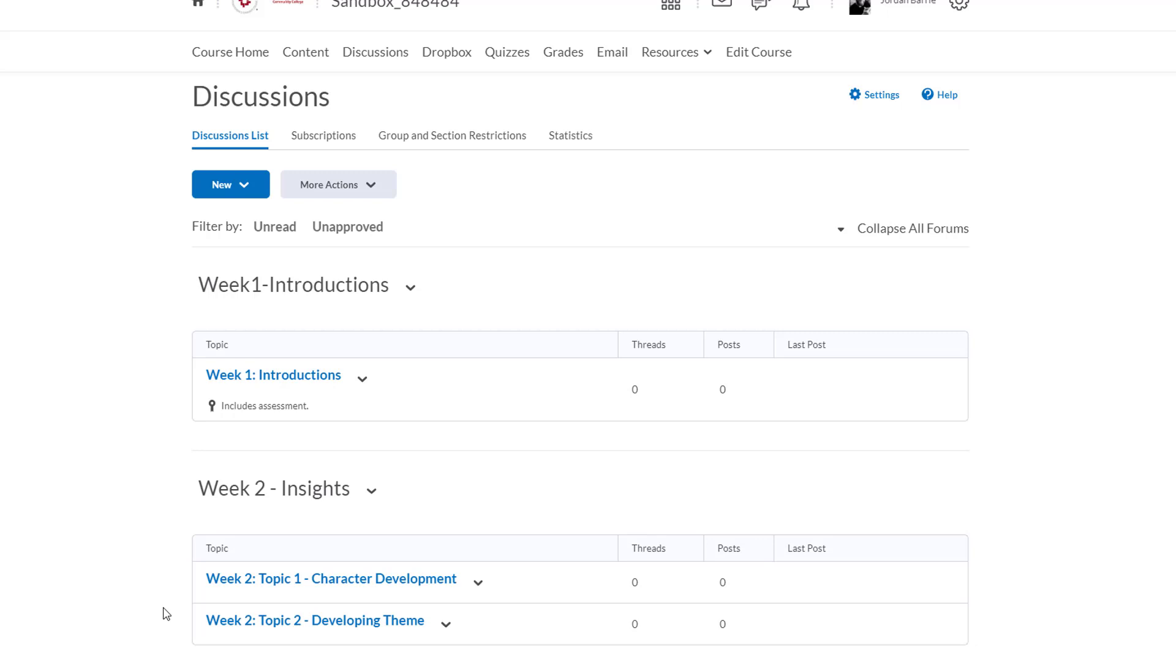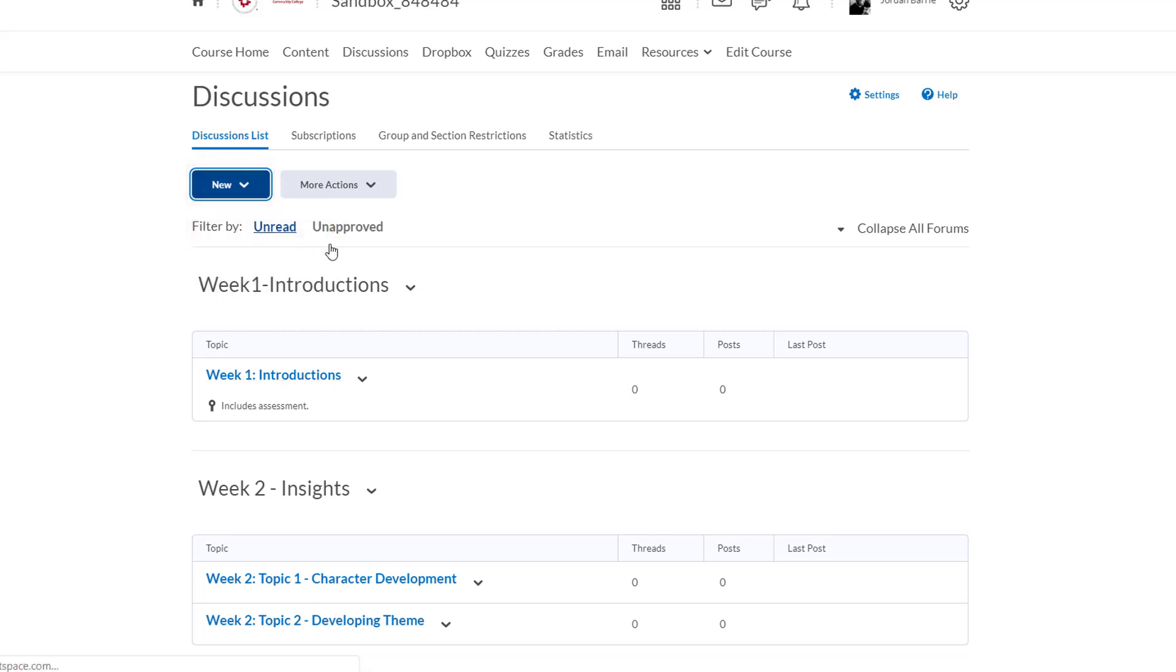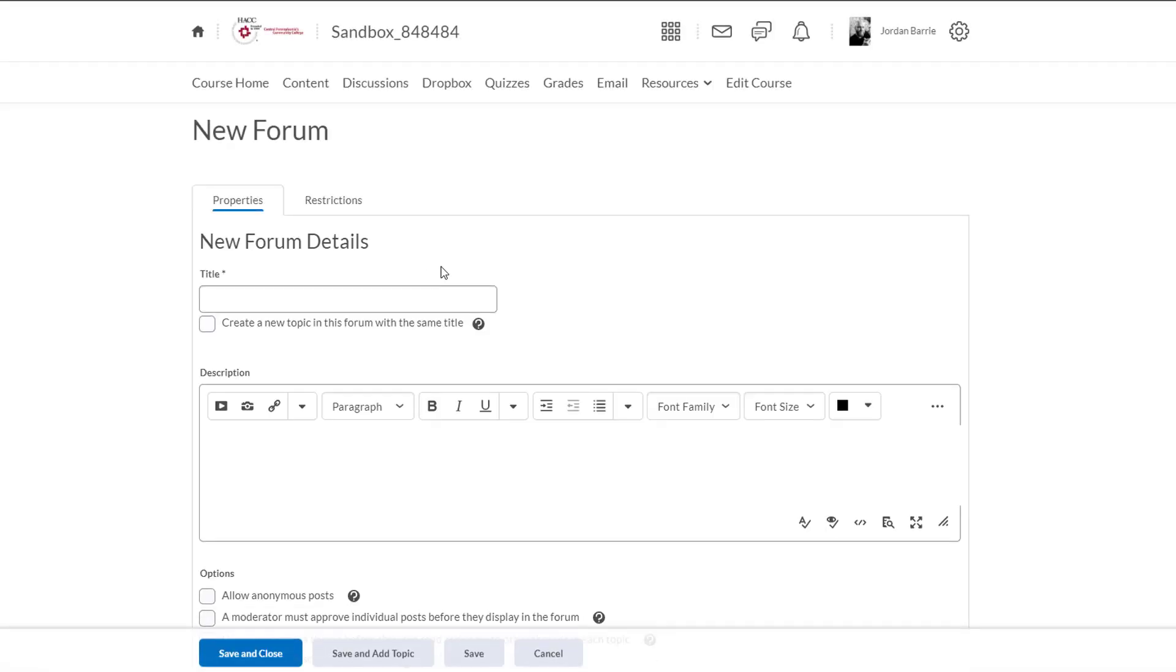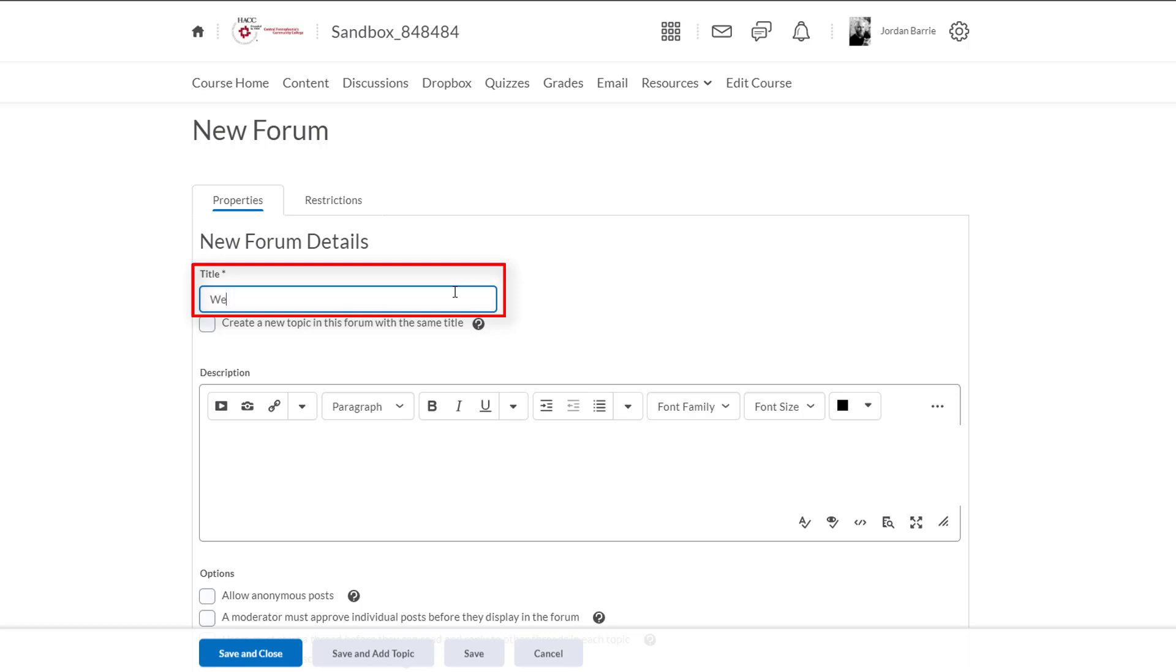So now that we know the difference between topics and forums, we know that we can't have a topic without a forum, so let's create one. We'll click new and then new forum. Now we'll see that we're on the properties tab here and the first thing we'll do is give this forum a name. Try to choose a name that will provide students with insight into what they'll be discussing. So for our purposes here we'll type week three mood in literature.